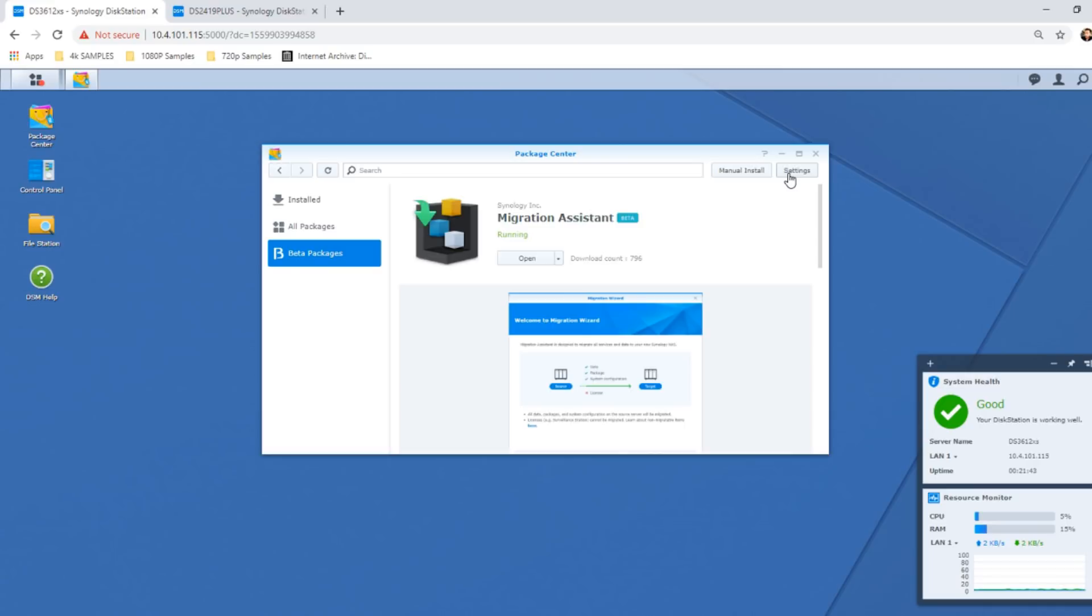This doesn't just have to be from old to new, it can work from new to old. Today what we're going to utilize is two NASes in my network environment that, although similar, are by no means the same NAS.